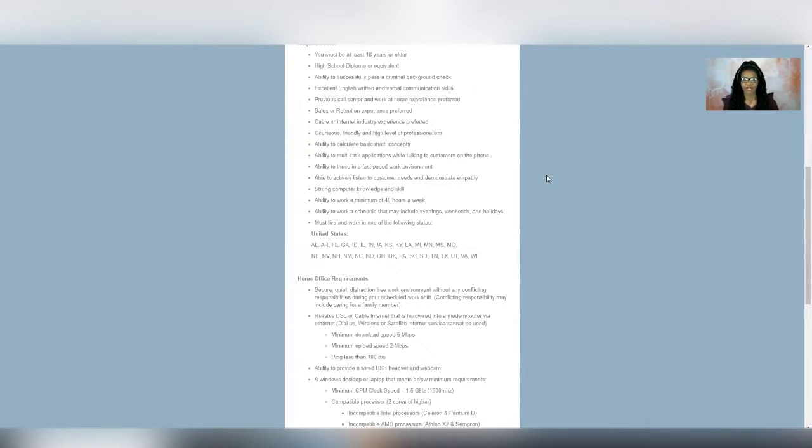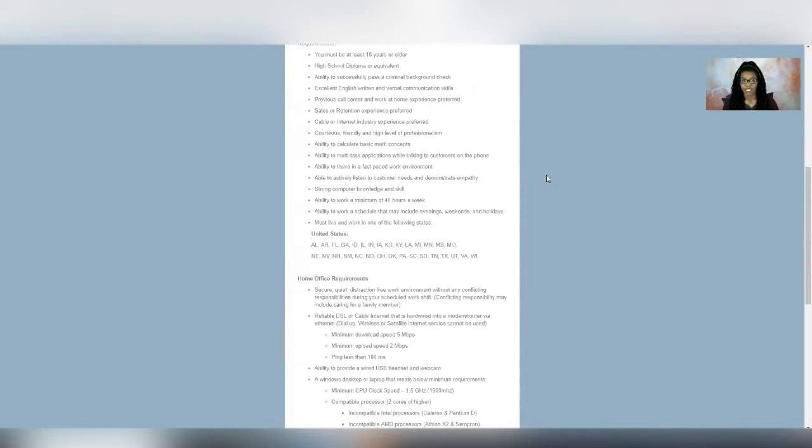So they're hiring in Alabama, Arizona, Florida, Georgia, Idaho, Illinois, Indiana, Iowa, Kansas, Kentucky, Louisiana, Michigan, Minnesota, Mississippi, Missouri, New England, Nevada, New Hampshire.